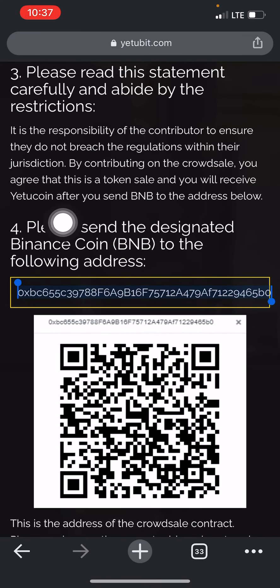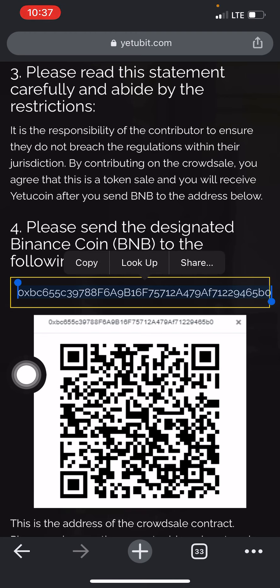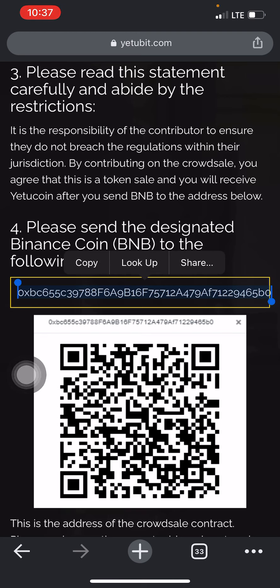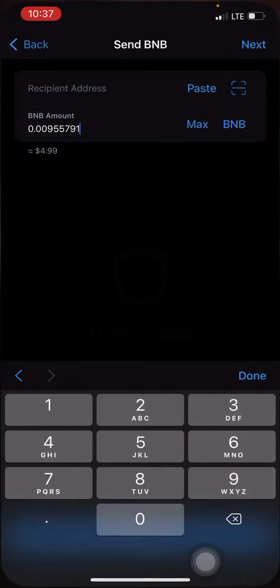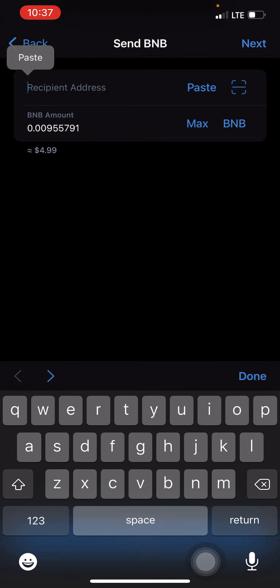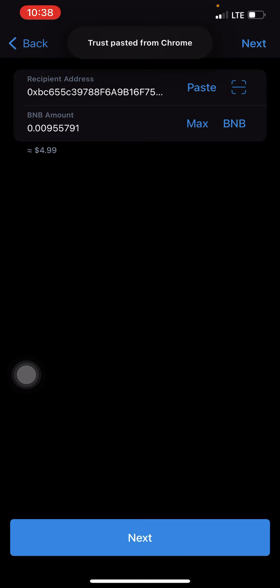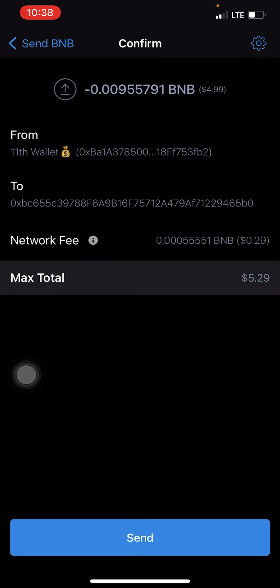This same address is the one everyone sending funds will use — the same address I send to, the same address you and every other person acquiring YetuCoin will send to. Click copy, come to your Trust Wallet, paste the recipient address, then click send. Make sure you have enough to cover the amount and the network fee — about 0.29 cents to cover the network fee.